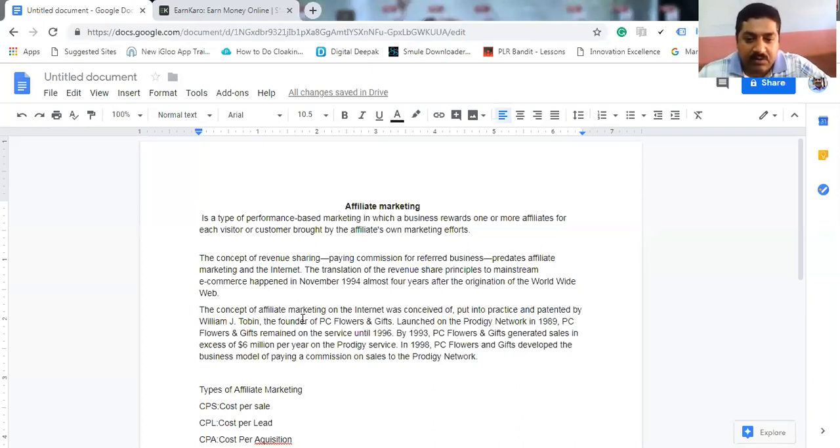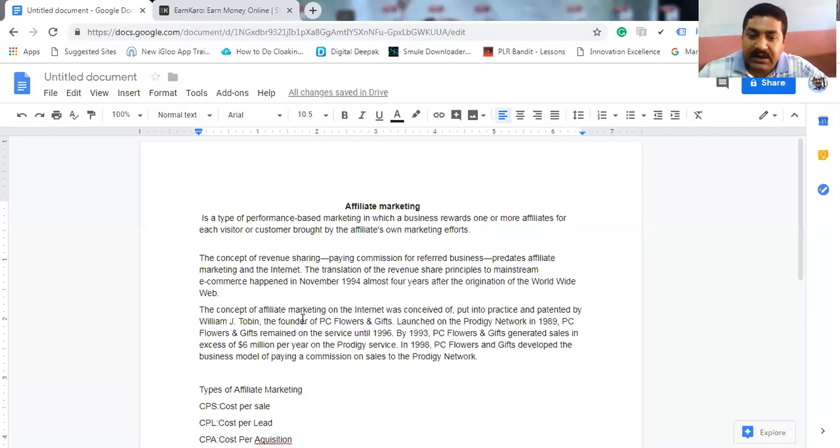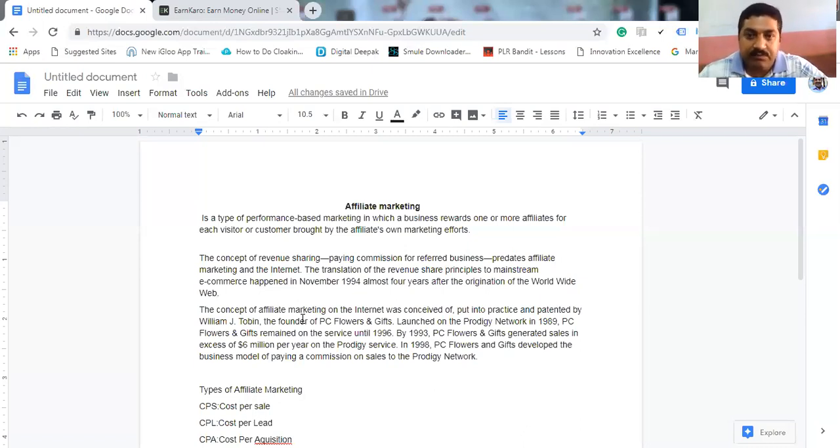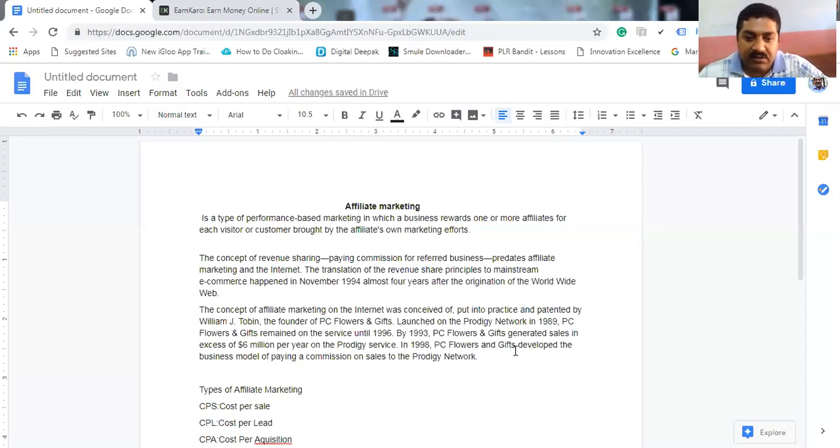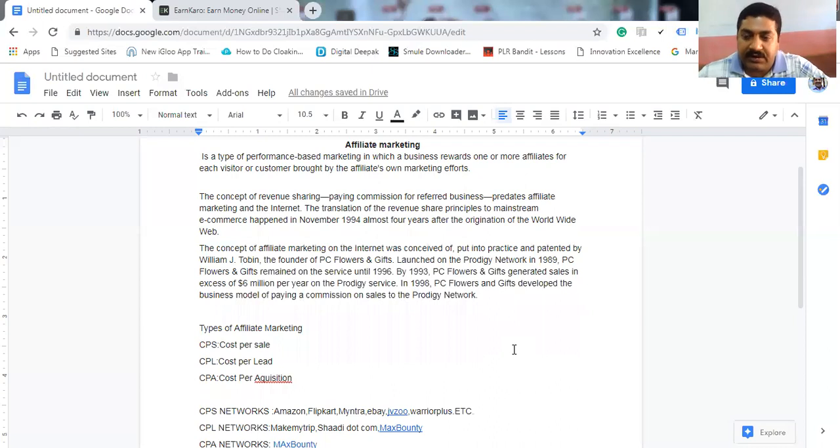By 1993, PC Flowers and Gift generated sales in excess of six million dollars per year on the Prodigy service. In 1998, PC Flowers and Gift developed the business model of paying commission on sales to the Prodigy network. This is the story of affiliate marketing when they started.